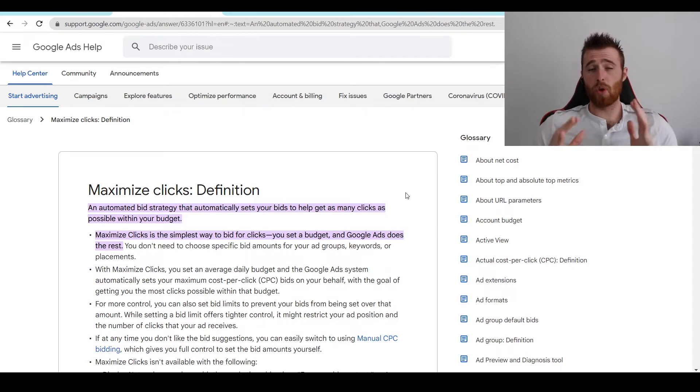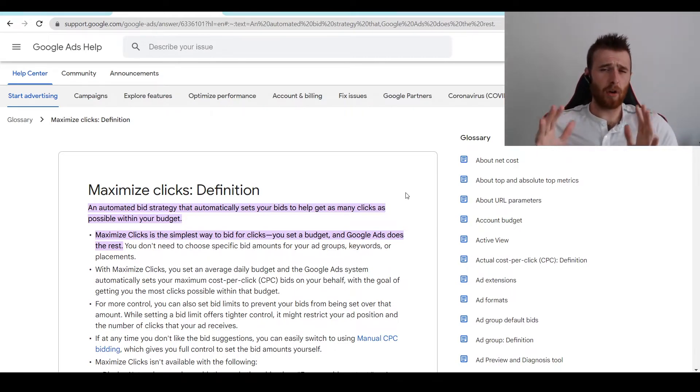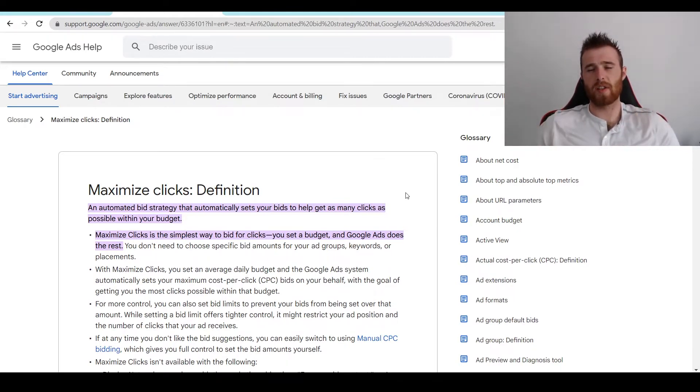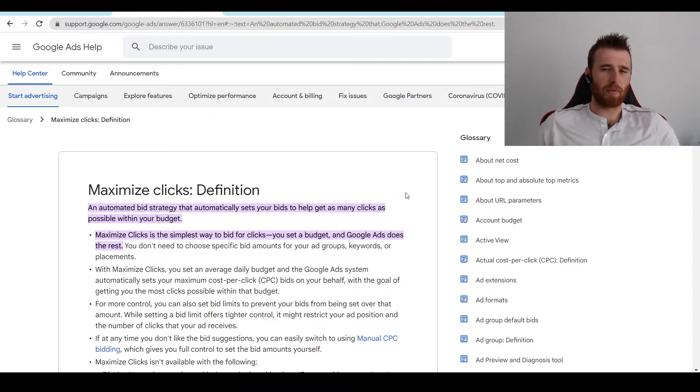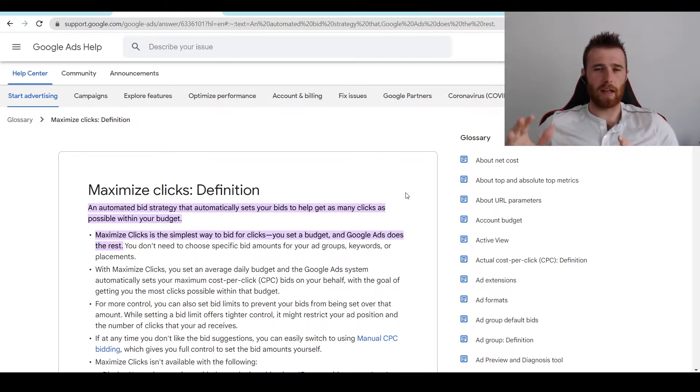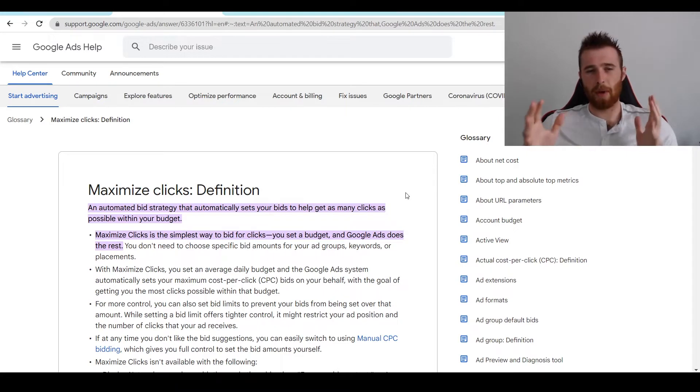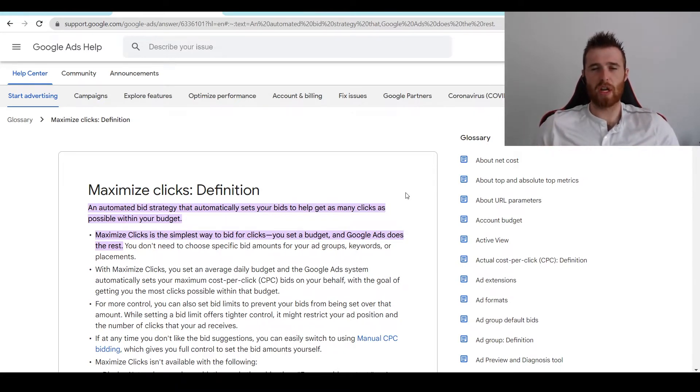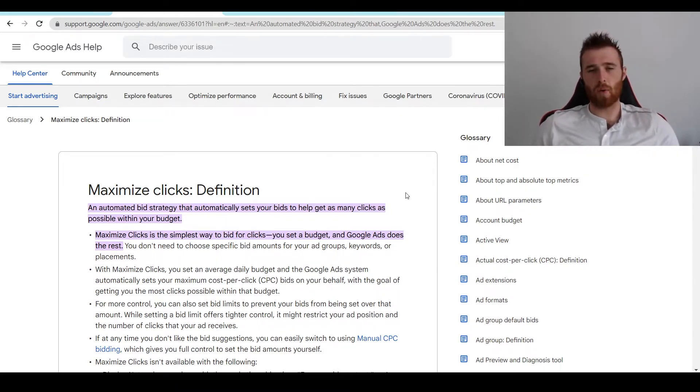Now, there are sometimes you don't want to be using Maximize Clicks. And I normally see this within really large cities, and it's generally due to click fraud. If there is a lot of click fraud in a city, chances are most of those clicks are going to be picked up by the Maximize Clicks Bid Strategy. I've only seen this happen once or twice. It doesn't happen all that often.